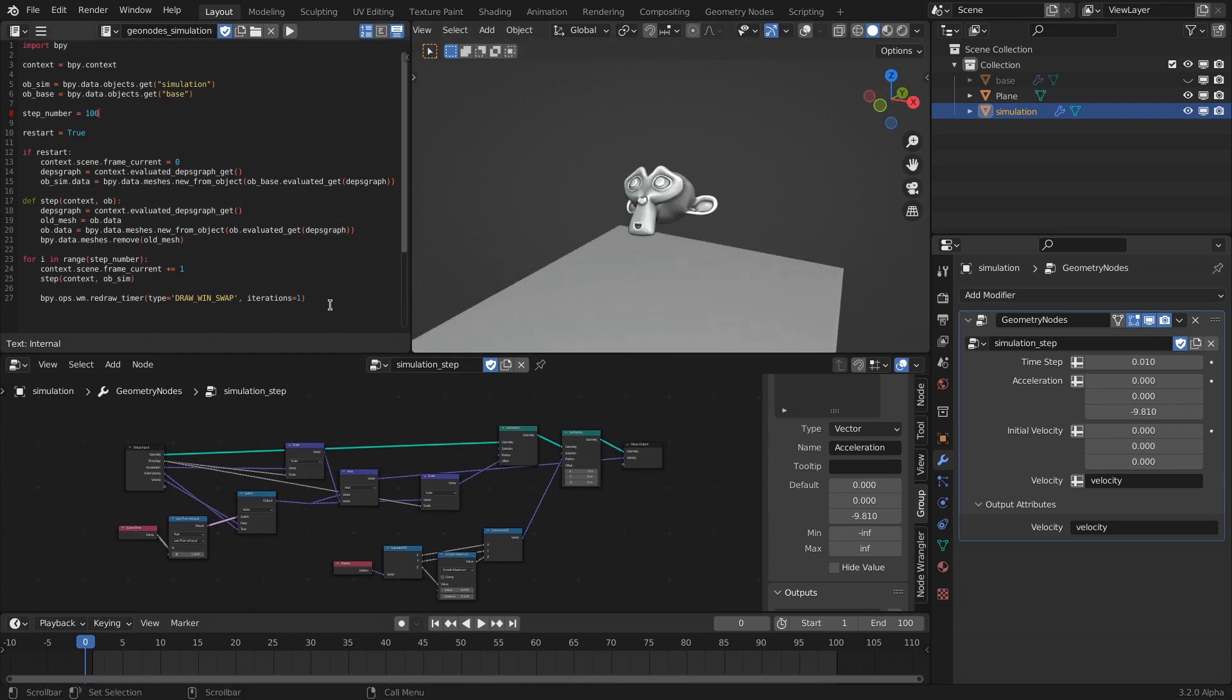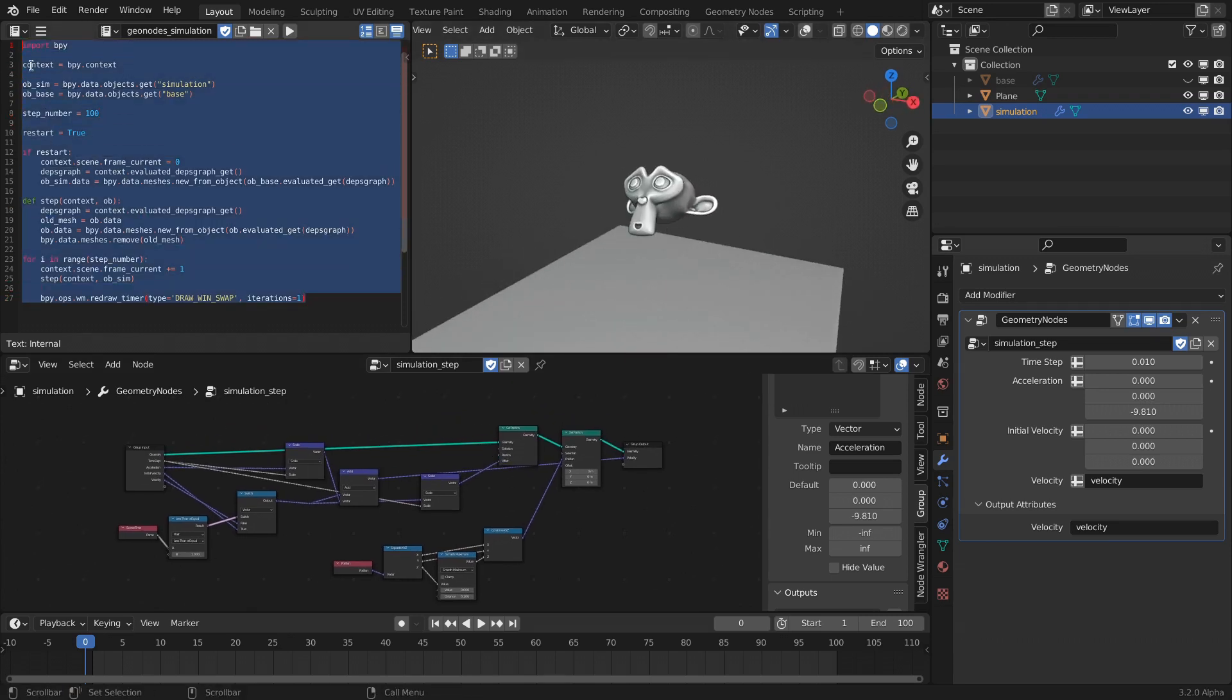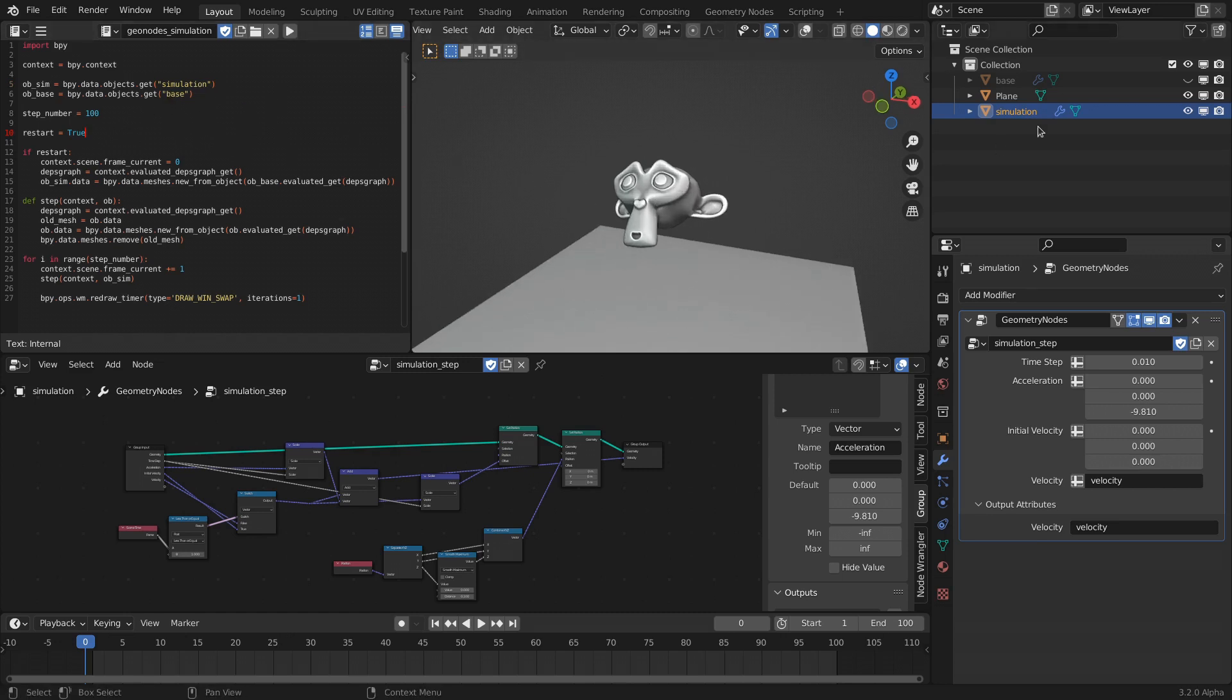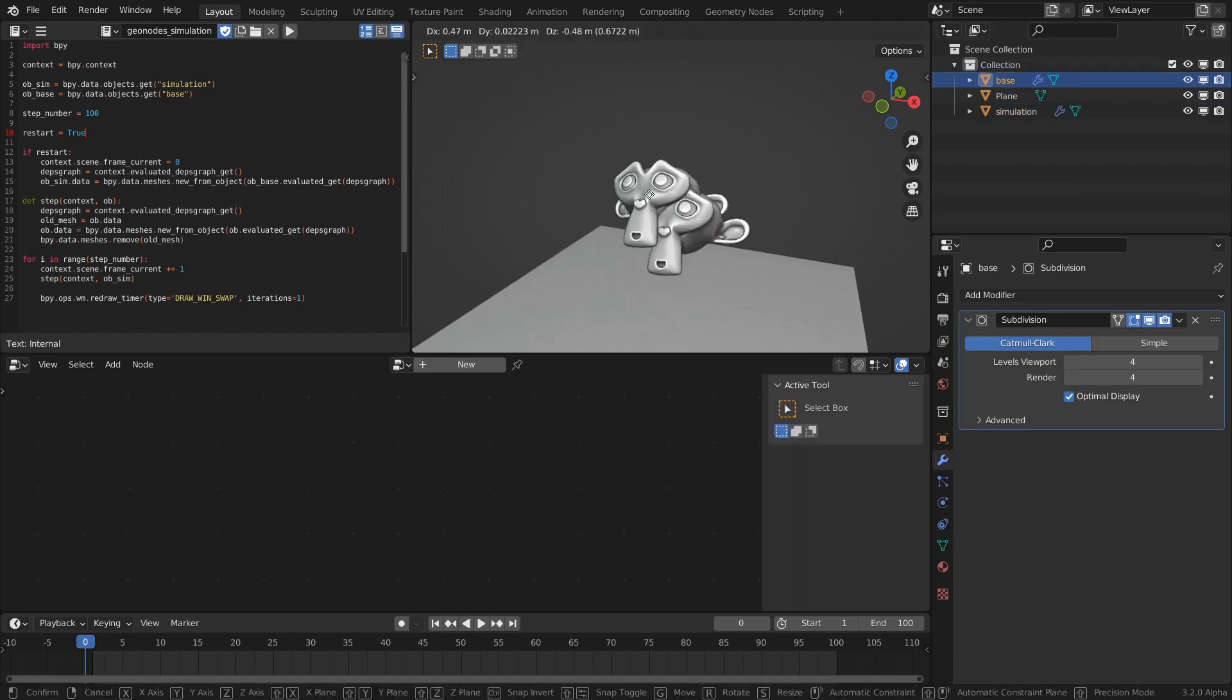This is the simplified script to just simulate a single object. It's just copied over from my base object. If you say restart equals true, if you say false, it will just keep simulating on the same object. But otherwise it's taken from the base, it's right here, and then just simulates on top.